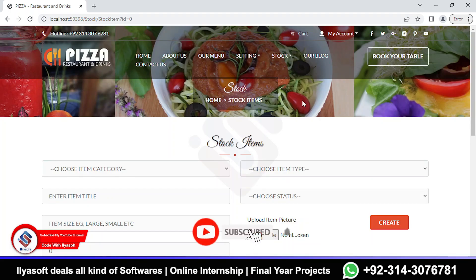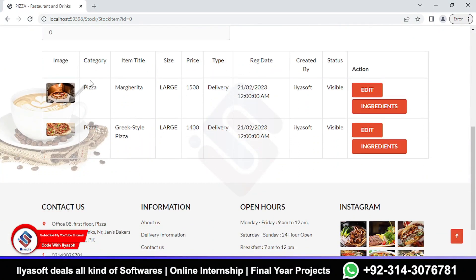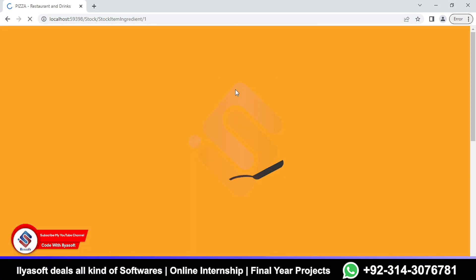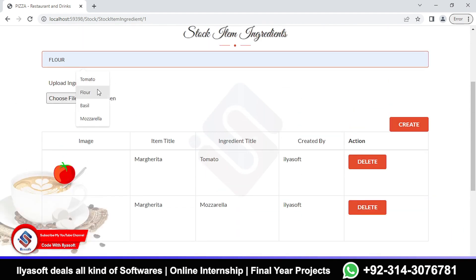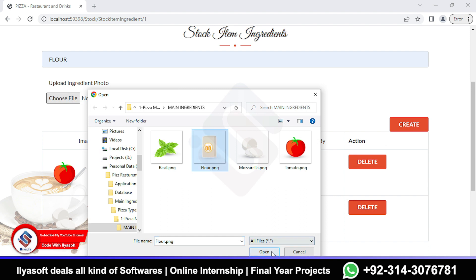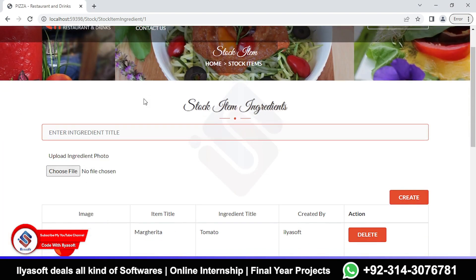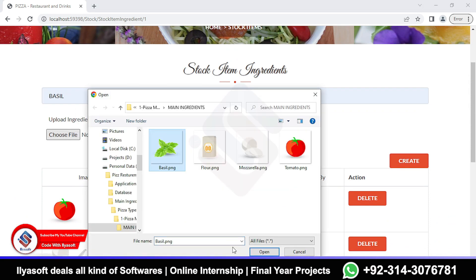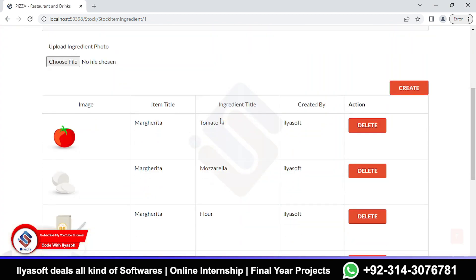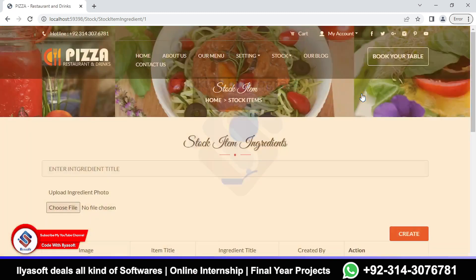Bismillah Rahman Rahim. In this video we are going to add the item ingredients. Go to the stock item, then scroll, and you will see here - go to the ingredient and I'm going to add this ingredient. Now add and create. The next time I'm going to add this one and now create. So you can see here we have a proper way to implement it.